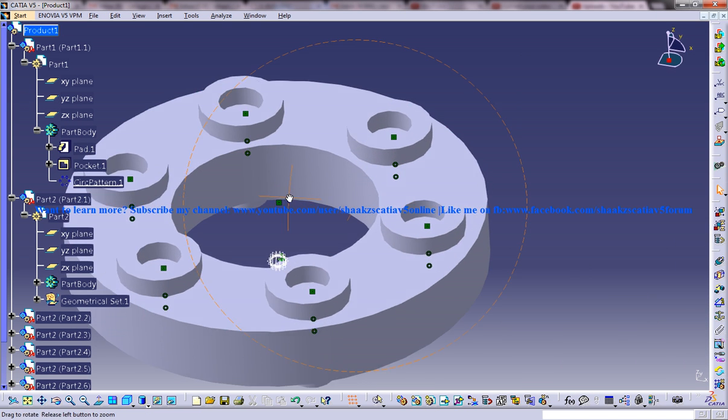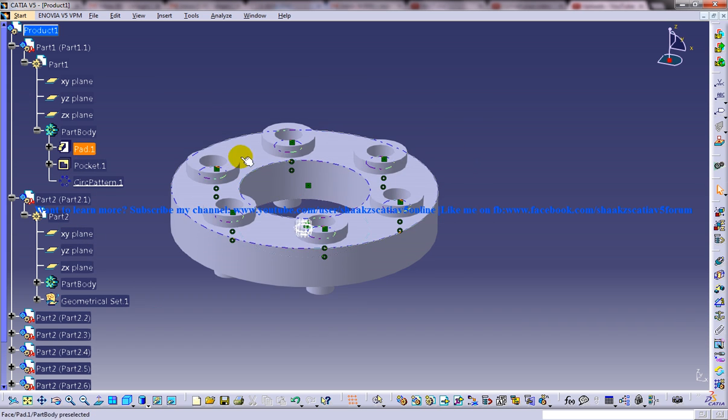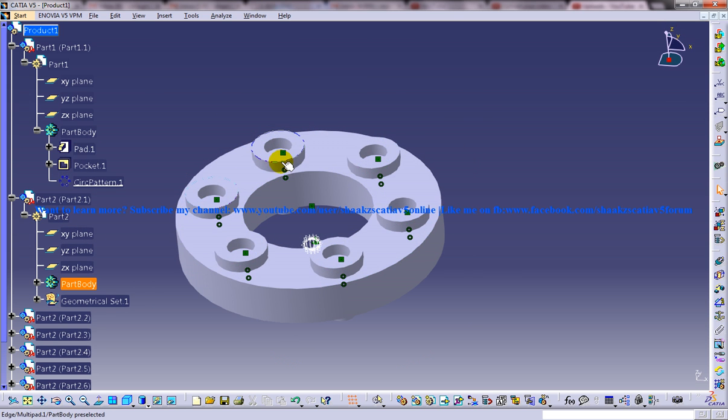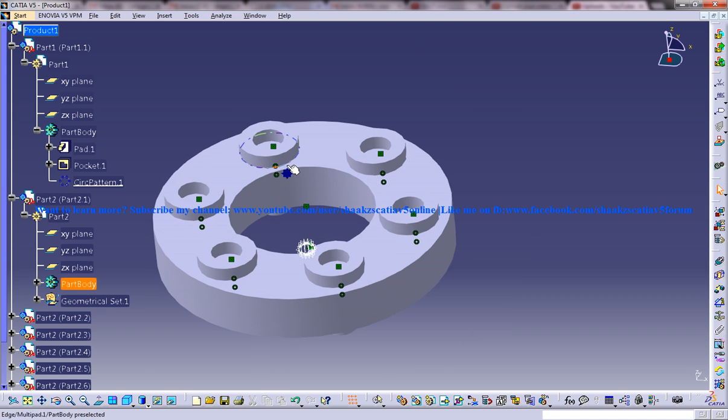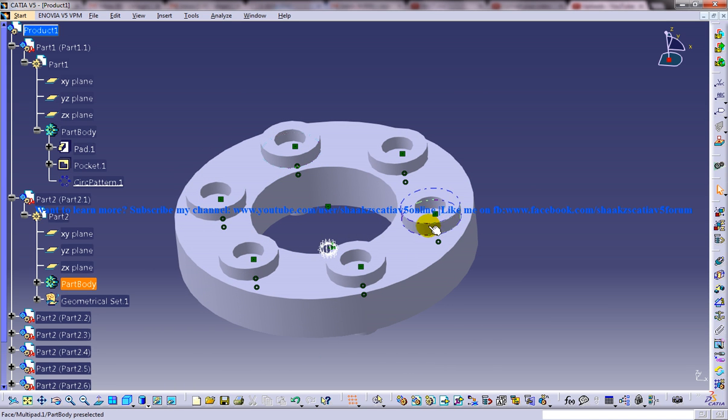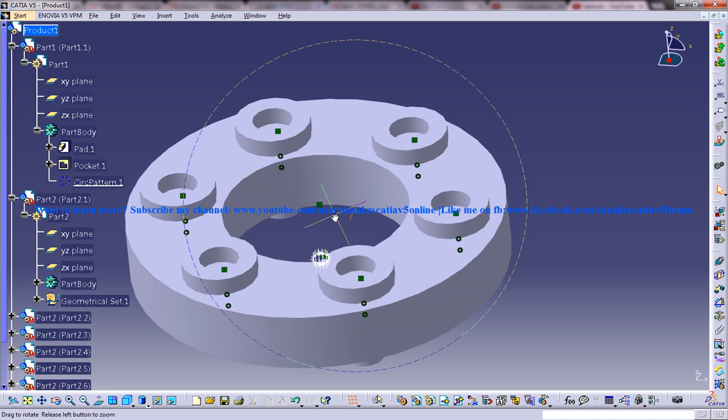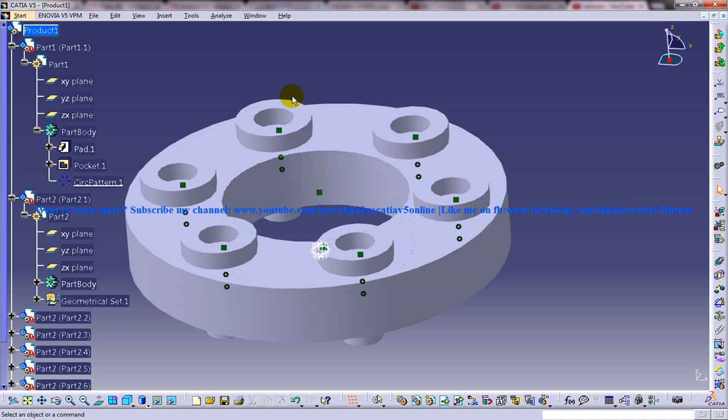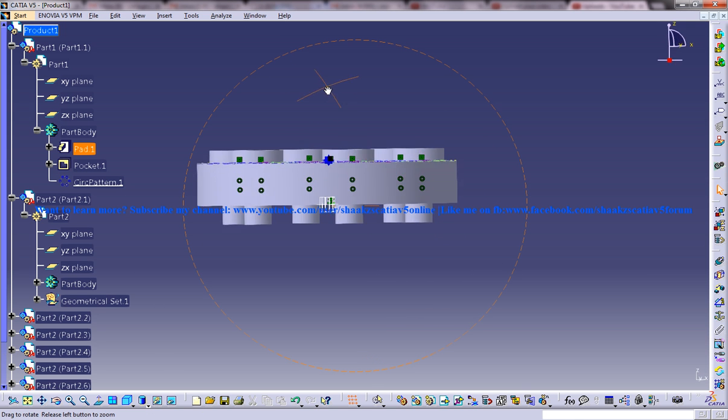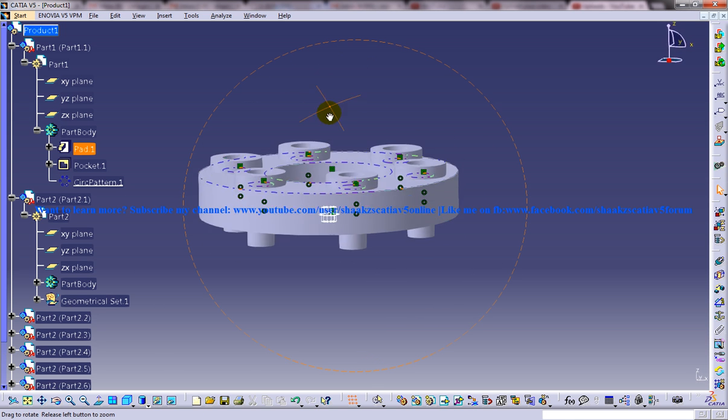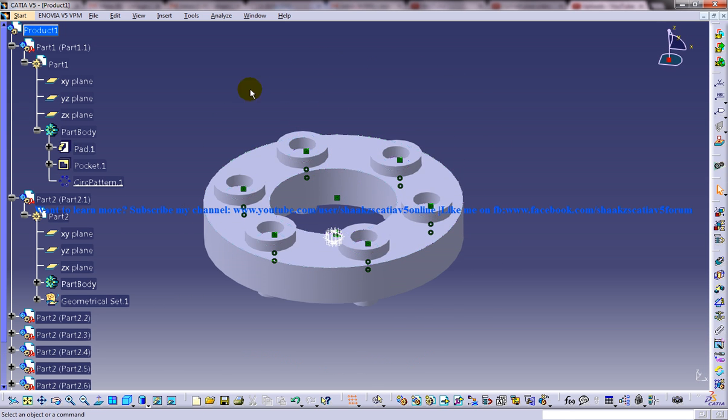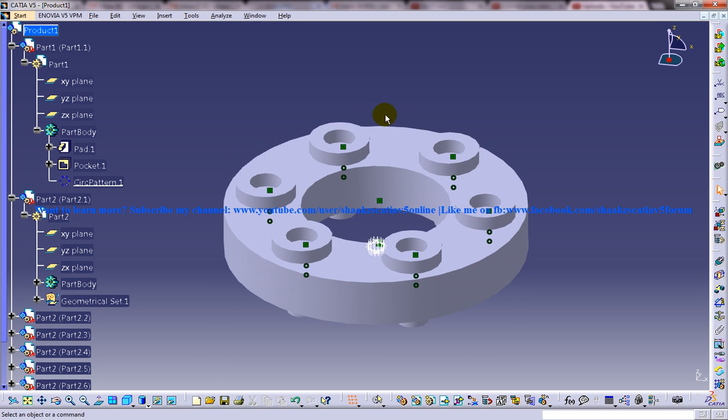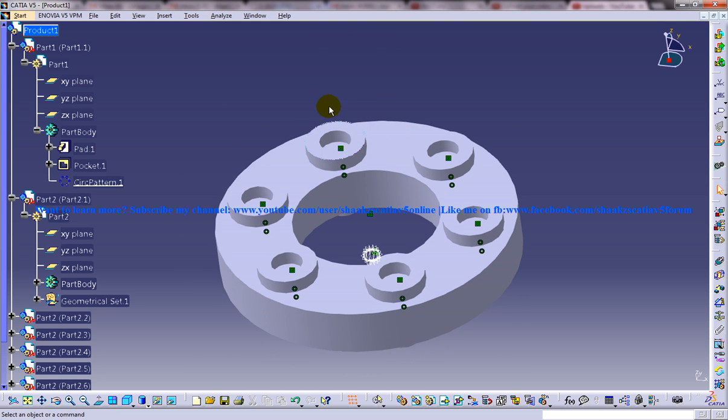So as you can see here, all the parts are mated as well as their constraints were also copied from this particular parent object. So that's how you can do the reuse pattern with the generated constraints in the assembly design workbench.